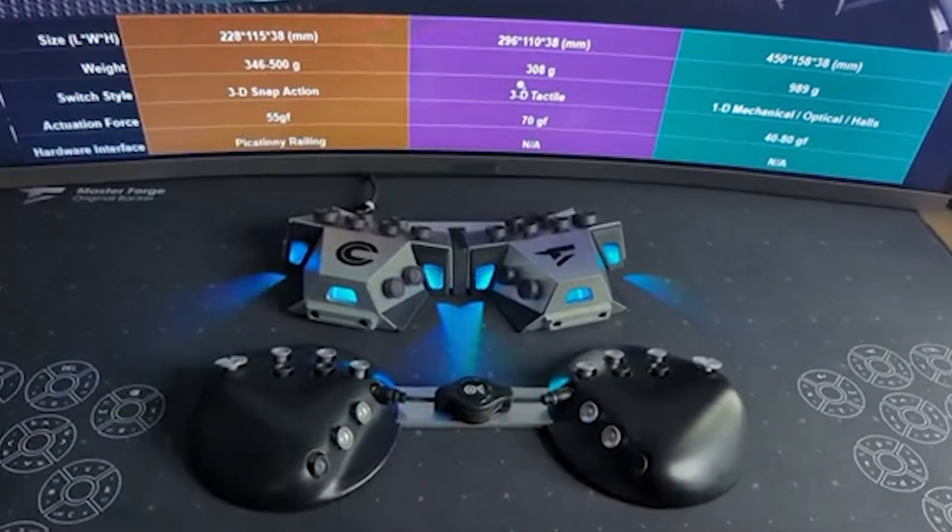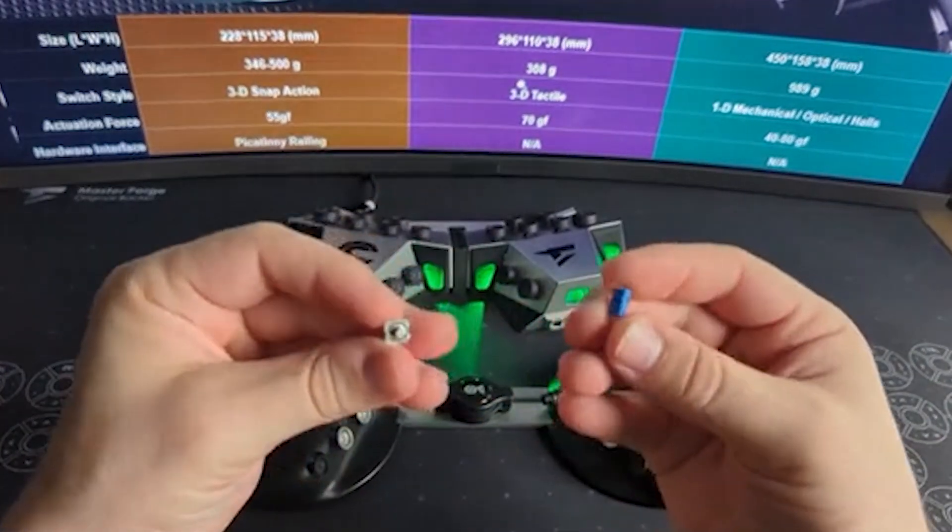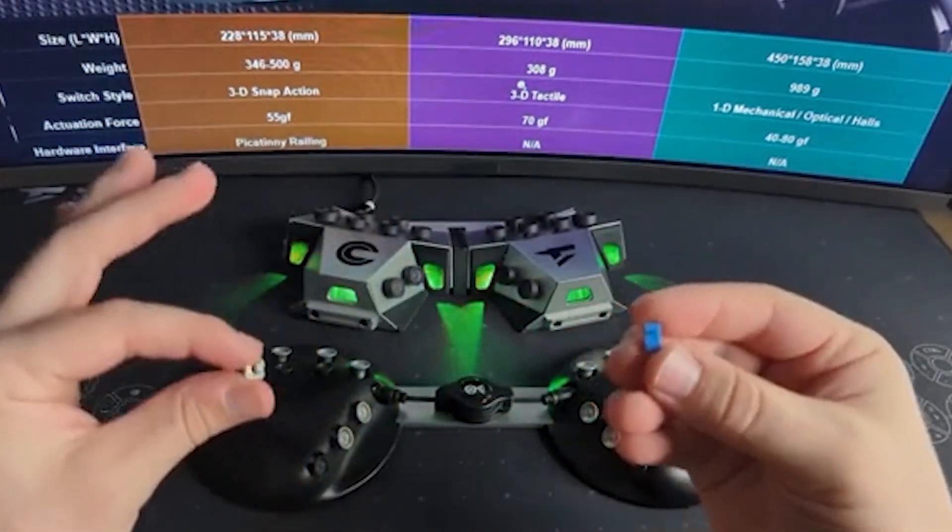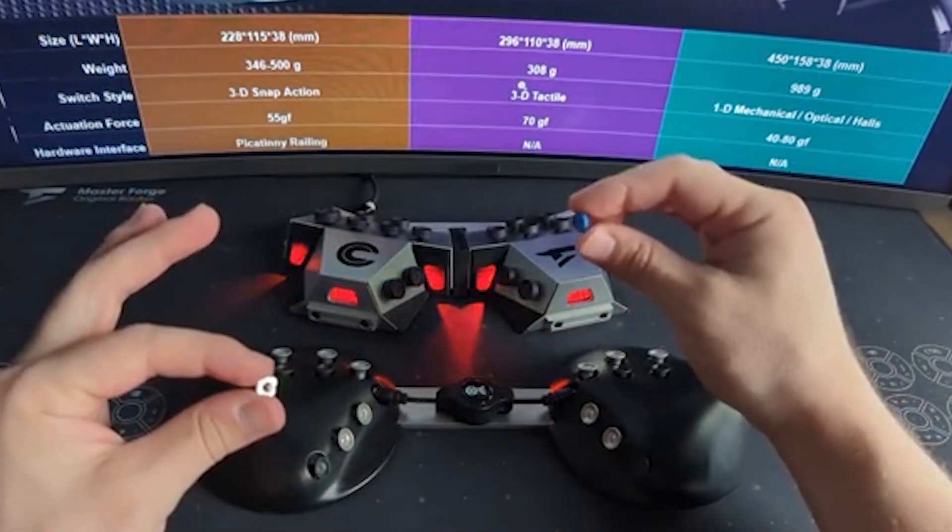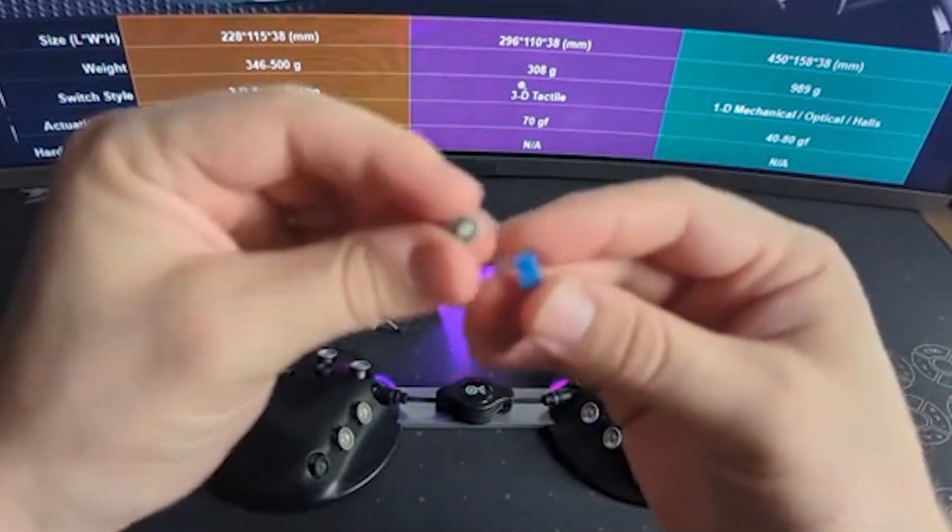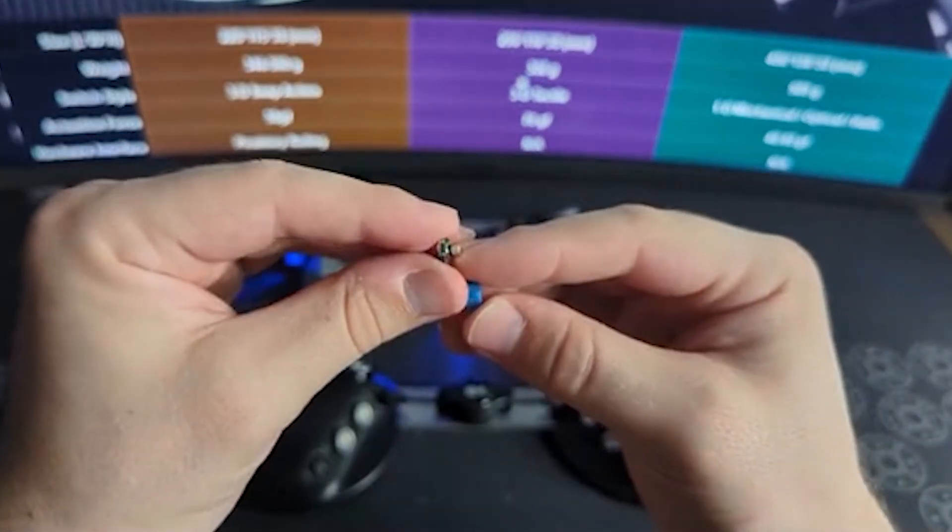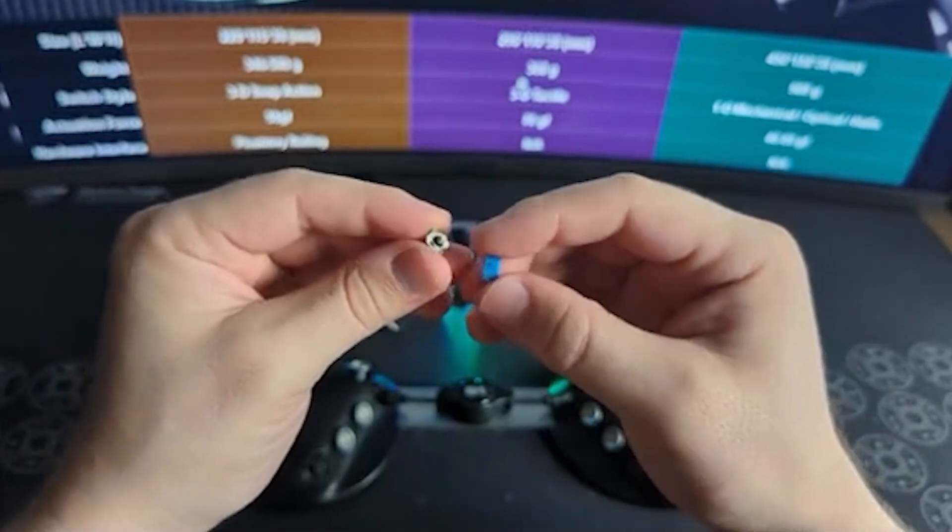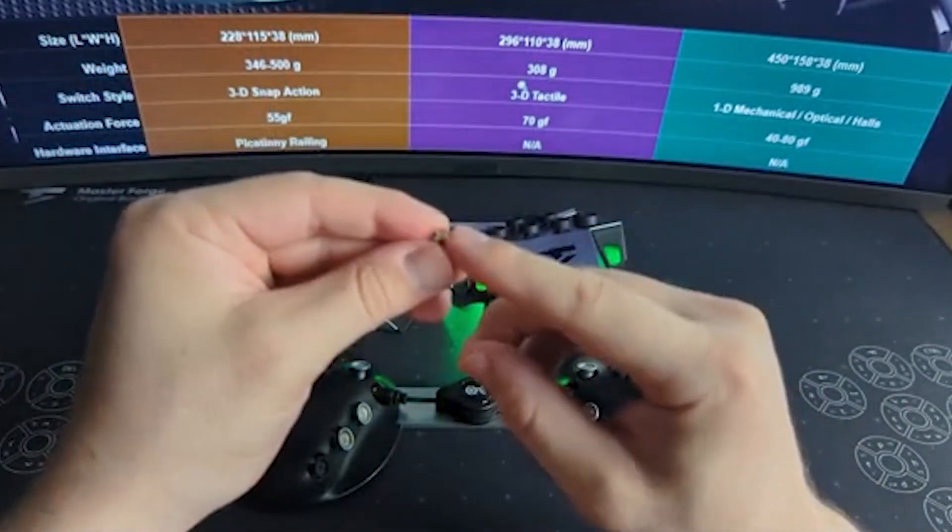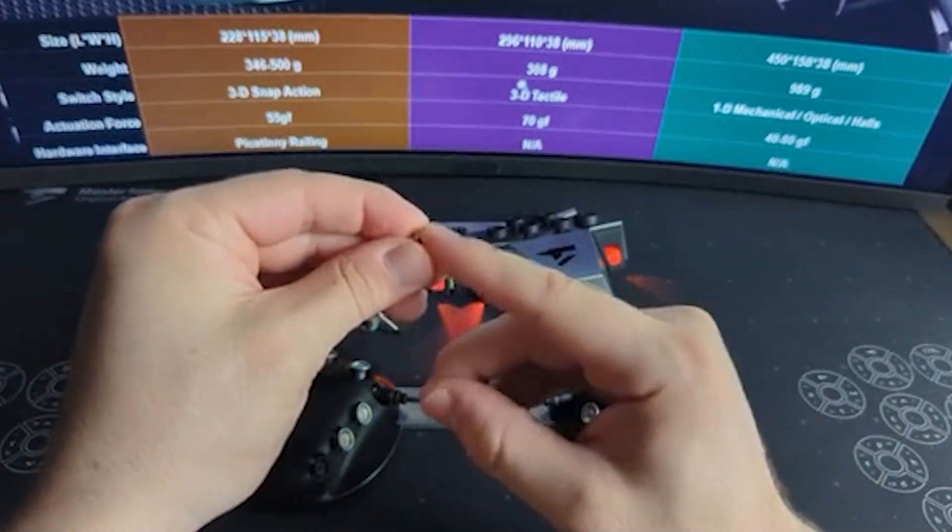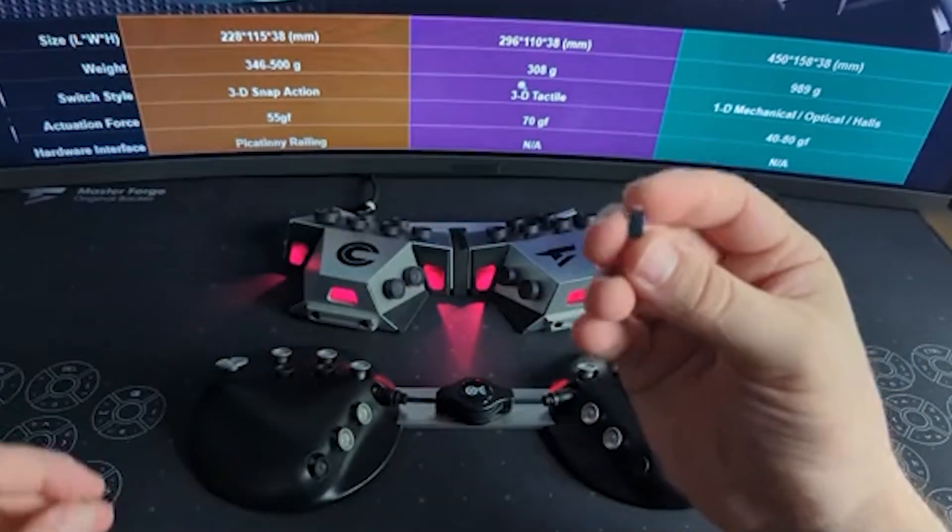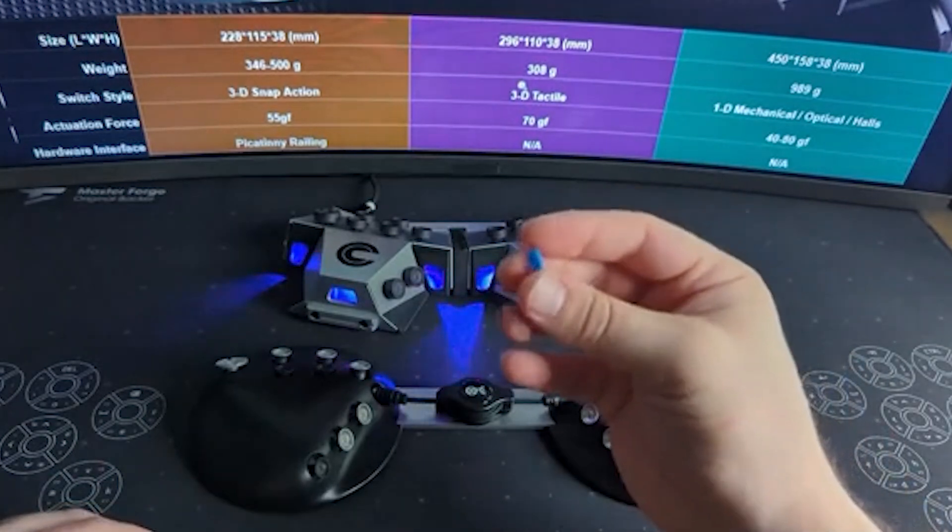There's also a pretty major difference in the style of switch that we're using in the Caracorder one versus the MasterForge. So the Caracorder one has switches which are called five-way tactile switches, which is like an off-the-shelf component that can already move in all of the directions that we need. Whereas the MasterForge switches, these are snap action switches.